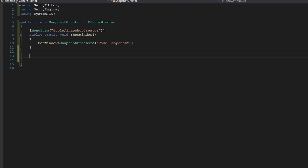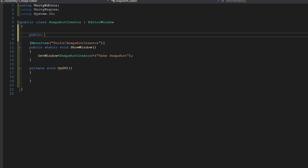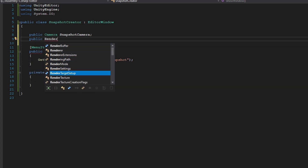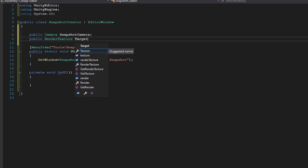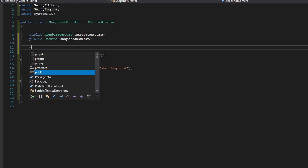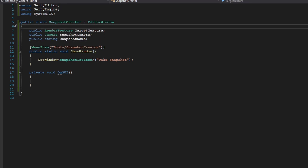The window is currently empty, so create a private void OnGUI method — this is where all UI code for custom editors goes. We'll need references for the snapshot to work: a public Camera called snapshotCamera, a public RenderTexture called targetTexture, and a public string called snapshotName.